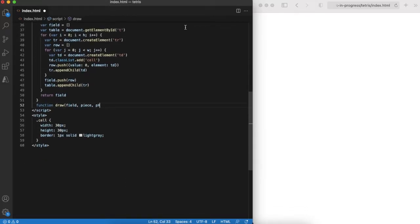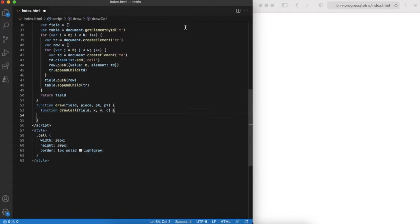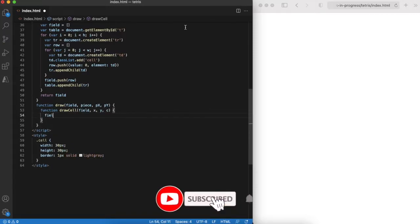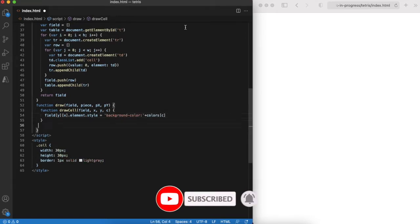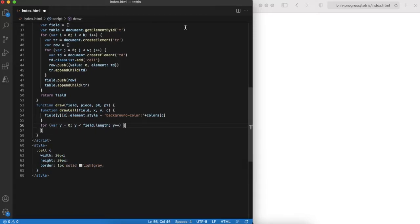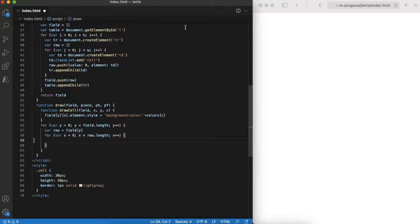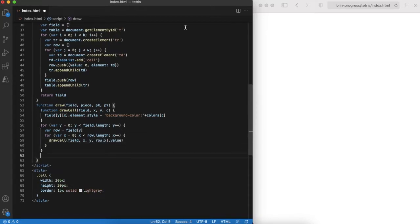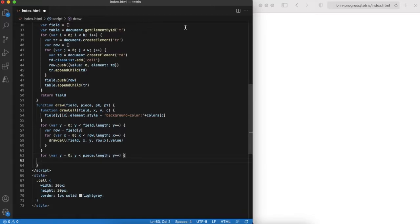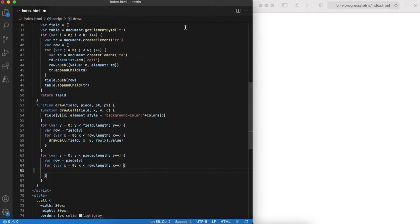The draw function will render the state of the game field and the current piece on the screen. First it draws already placed pieces and then puts the falling piece on top. The only thing is that we should take care about field boundaries.